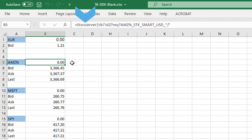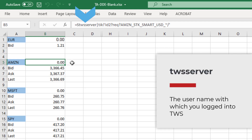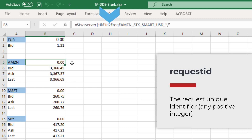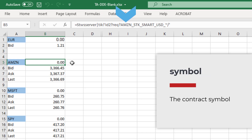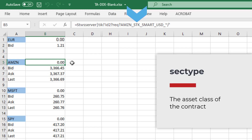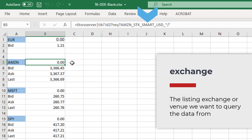I'm going to specify the stock AMZN with this formula. The parameters include: TWS user — the username with which you logged into TWS; Request ID — the request unique identifier, any positive integer; Symbol; Sec type; Exchange; and Currency.